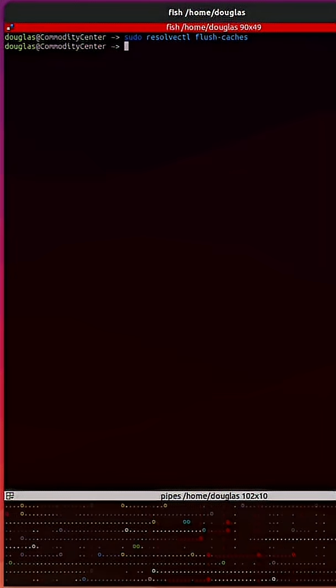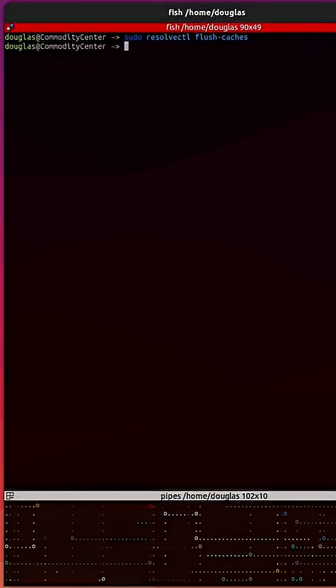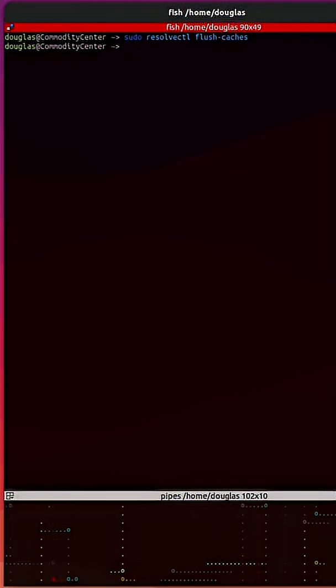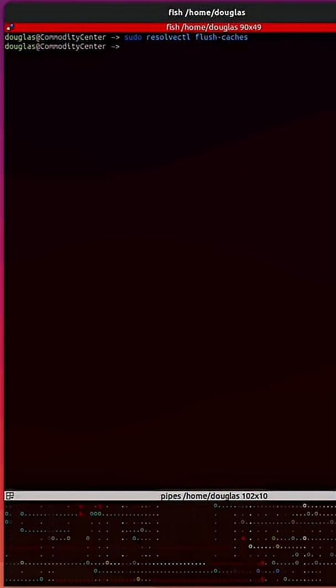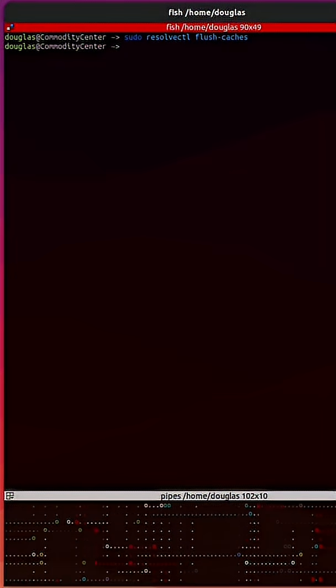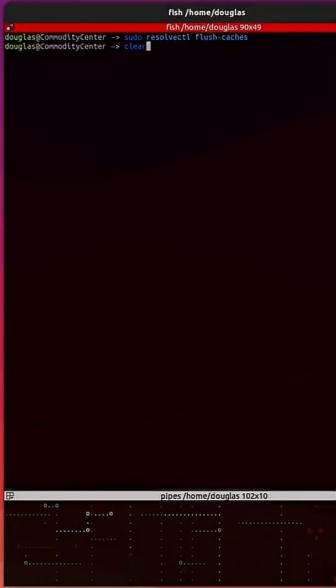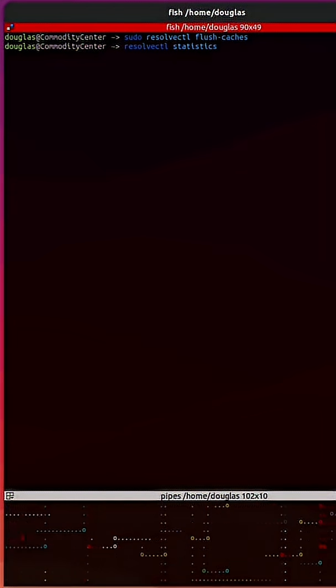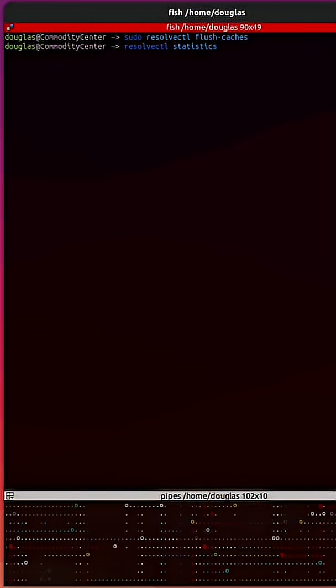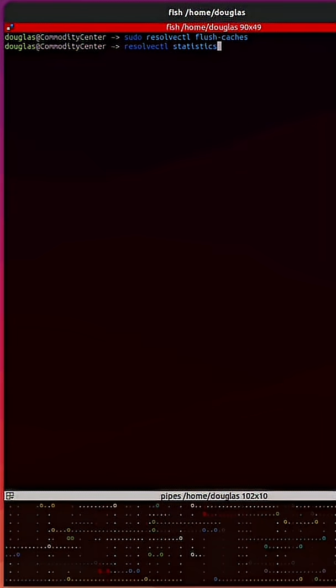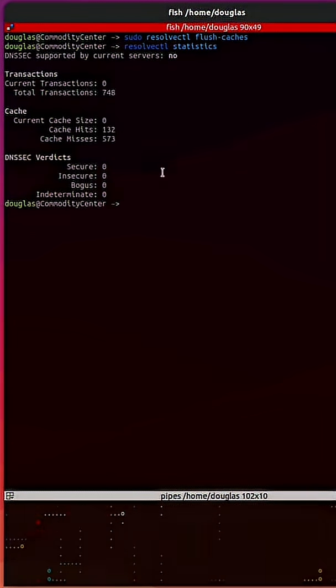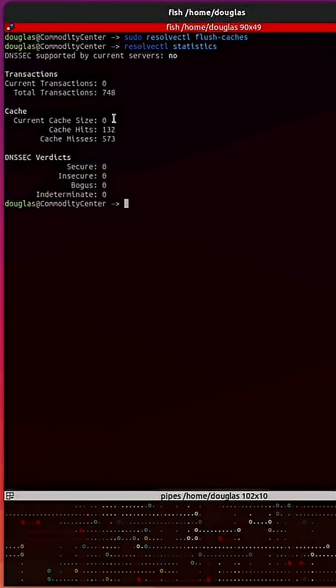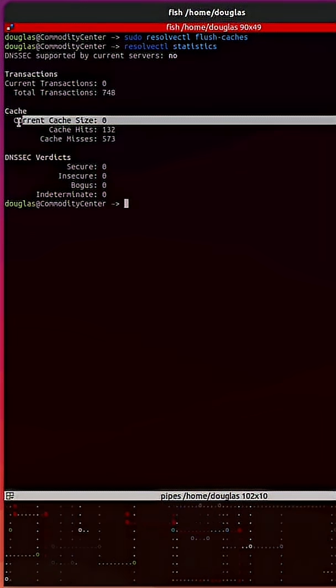Now to verify that the DNS cache was in fact flushed, we can rerun that resolvectl command with statistics. We now see that the current cache size is zero.